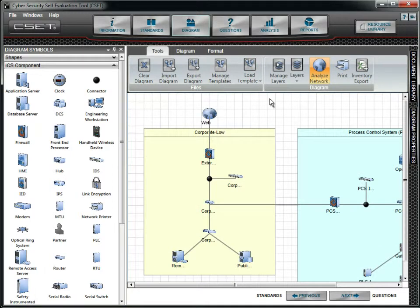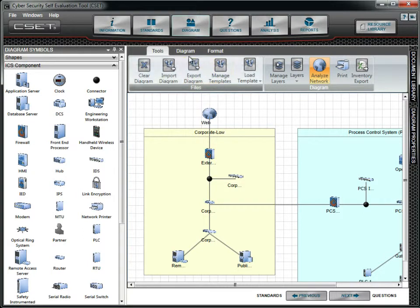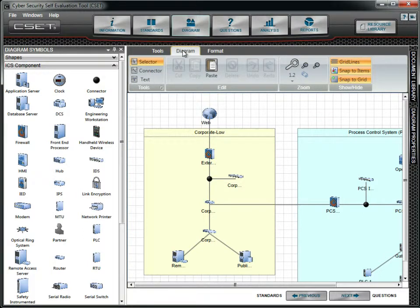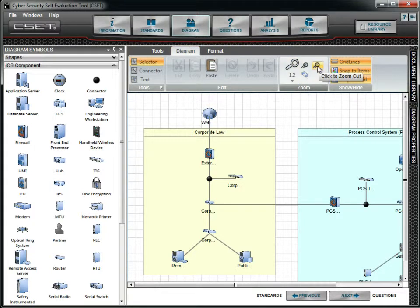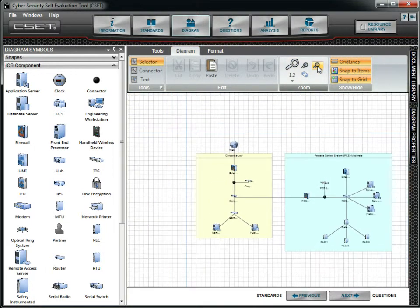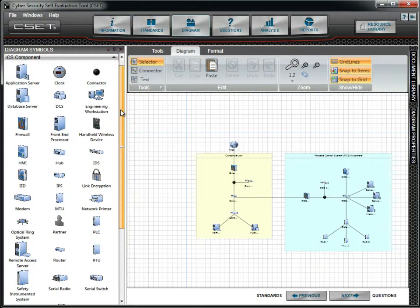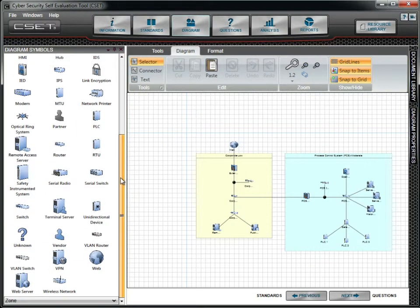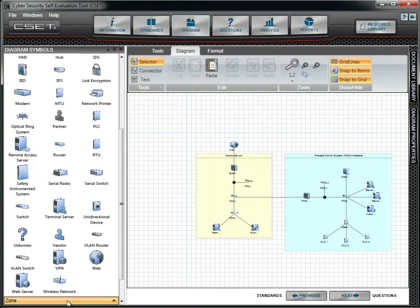Now we will add a zone with a moderate assurance level. To see more space on the diagram, we will zoom out by going back to the Diagram menu options and clicking on the negative magnifying glass. We then will go to the Diagram Symbols Docking window, click on Zones, and draw the zone.